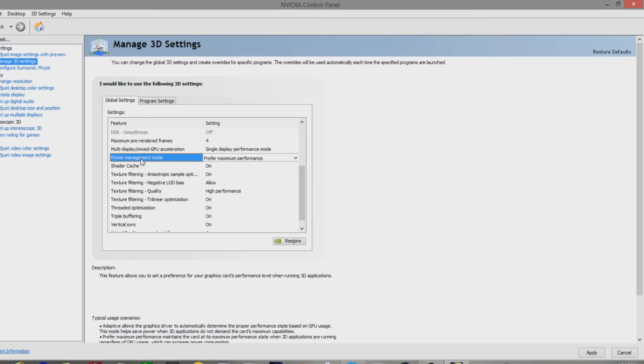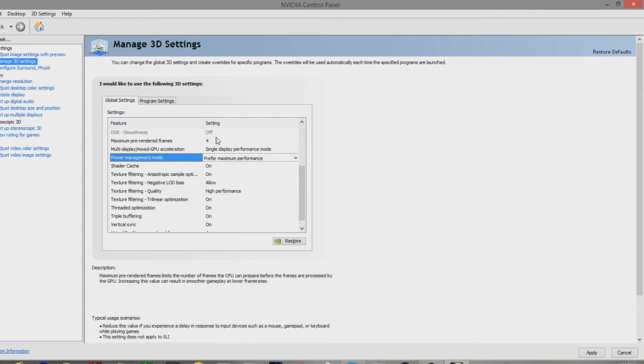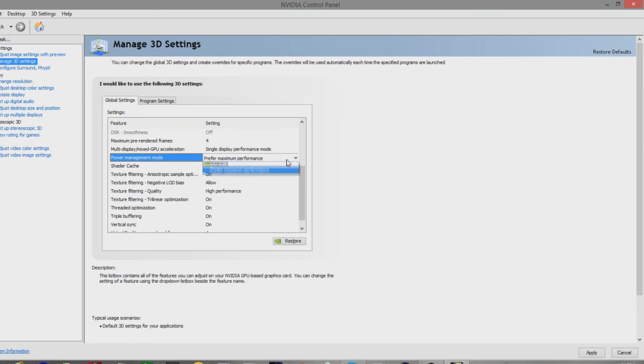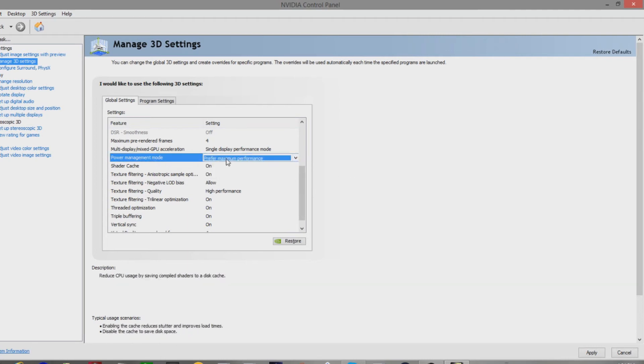Power management maximum. And I, this actually reminds me, we're gonna actually go do something in the settings after this real quick, just so you guys, I'll just get into it later. So you want to prefer the maximum performance.